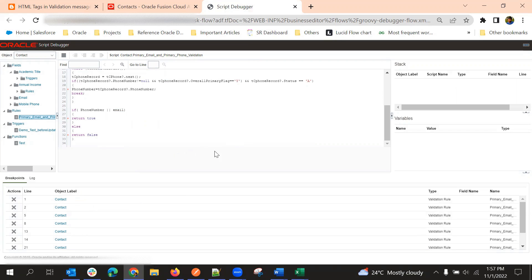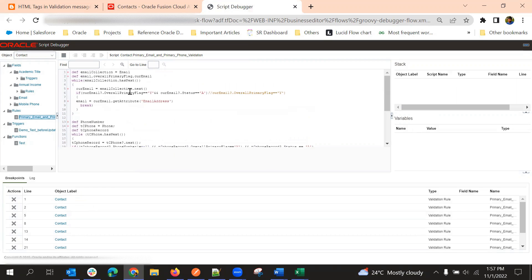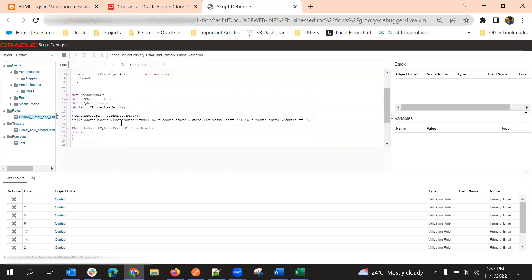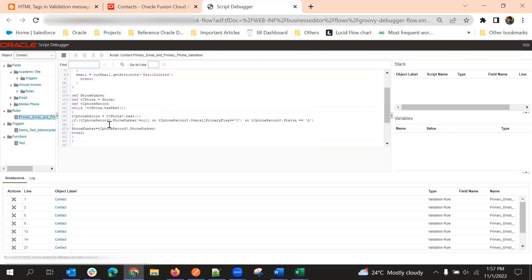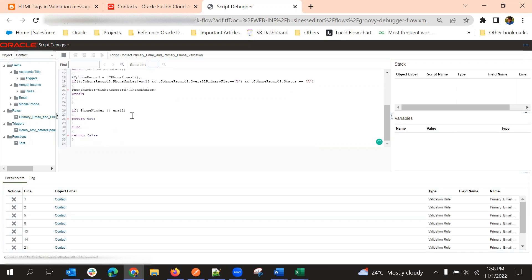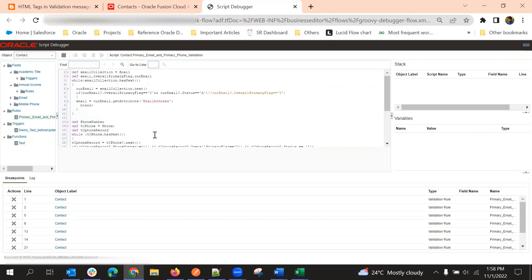The main use of this Script Debugger is to get the values without writing many println statements. With a live script, we can debug what is happening, which loop it is going into, what value it is taking, and how it is going line by line. All that we can track using this debugger — we don't need to write any println statements or validation messages to see the values. That is the main advantage of this Script Debugger. That is all about the Script Debugger tool. Thank you.